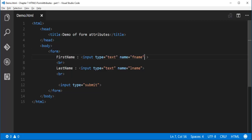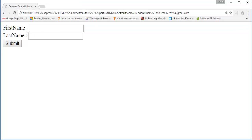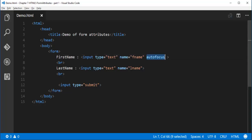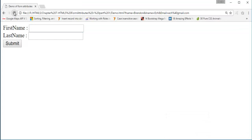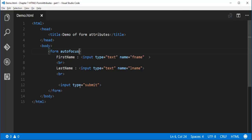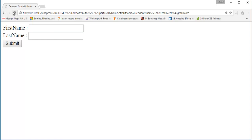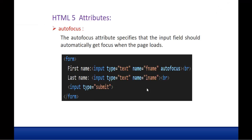So how to do that? It's very simple — I need to specify the attribute called Auto-Focus. Now when I refresh you can observe the first input type text box is getting focused automatically. This is called the Auto-Focus attribute. As soon as the page loads, the first name input type text box is focused. Note that Auto-Focus applies to individual input elements, not the entire form tag.